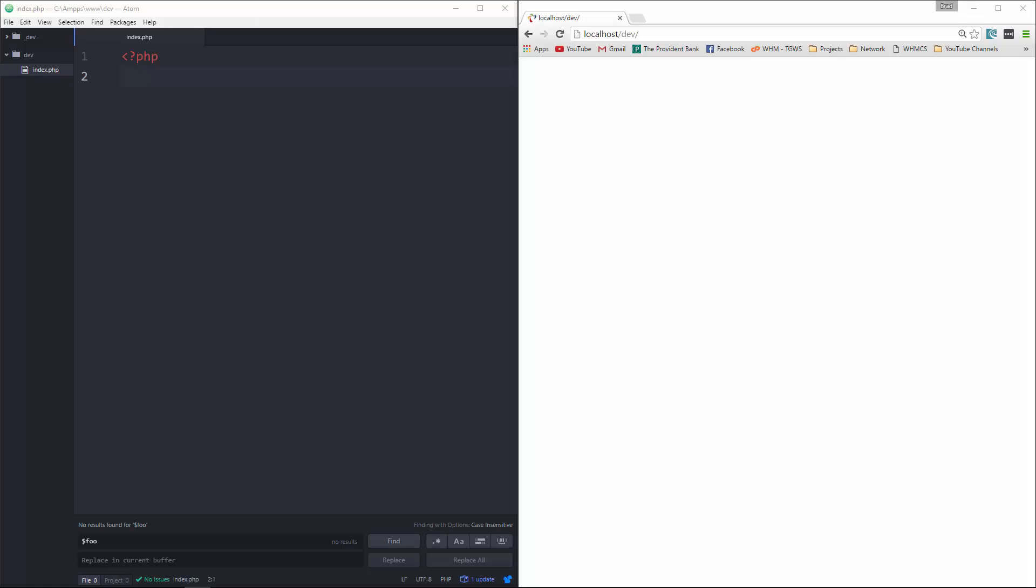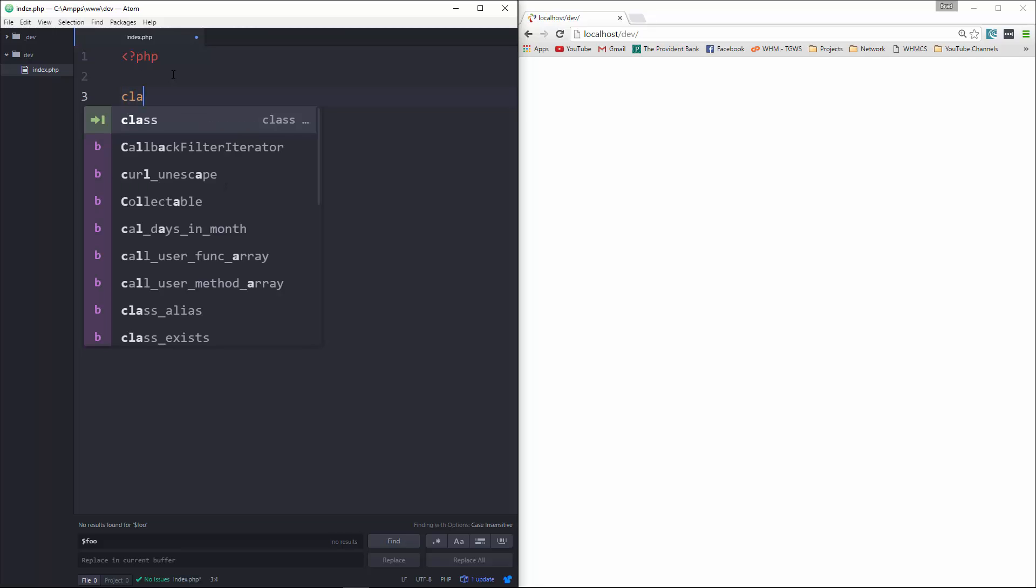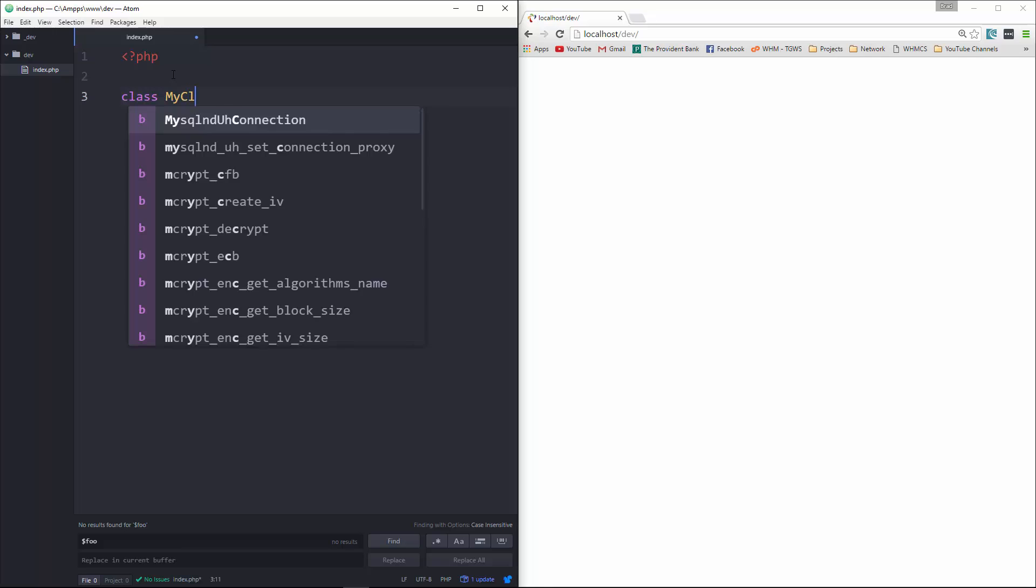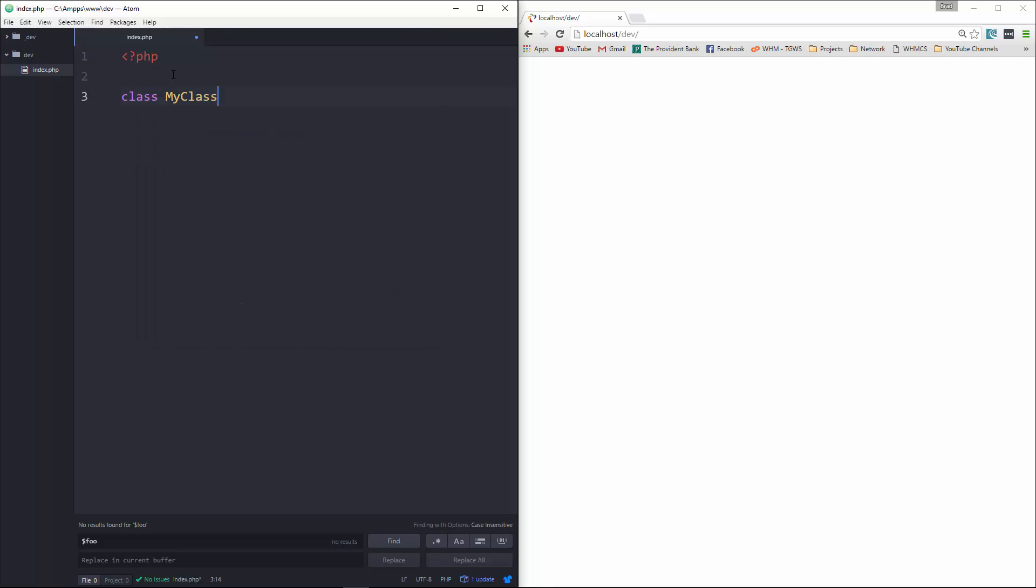Let's jump in and demonstrate how an anonymous class works. I'm going to try to keep this really simple. What we're going to do is create a class, and we're going to call this MyClass.